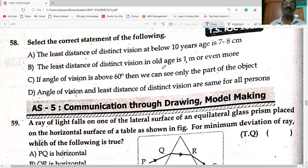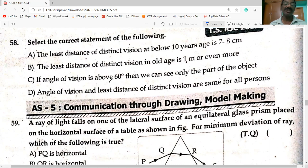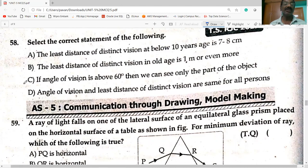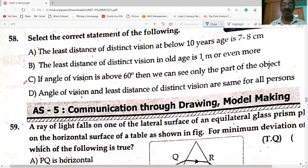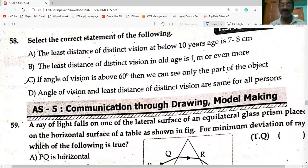Selecting the correct statement: the least distance of vision below 10 years is 7–8 centimeters; the distance of distant vision is one meter or more; if the angle of vision is above 60 degrees, we can see only part of the object. Option C is the correct one.